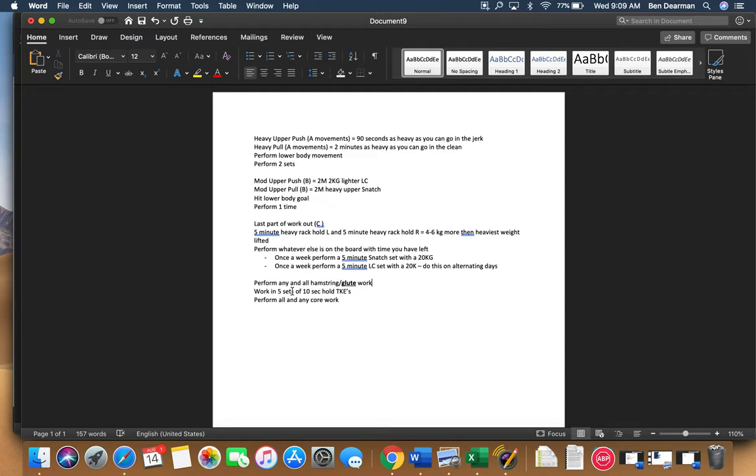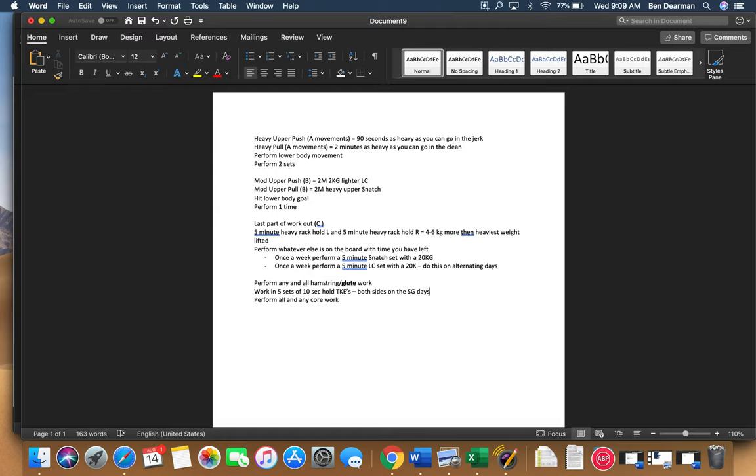You are also going to do five sets of a 10-second hold on TKEs on both sides on the SG days. The coaches can show you what a TKE is.